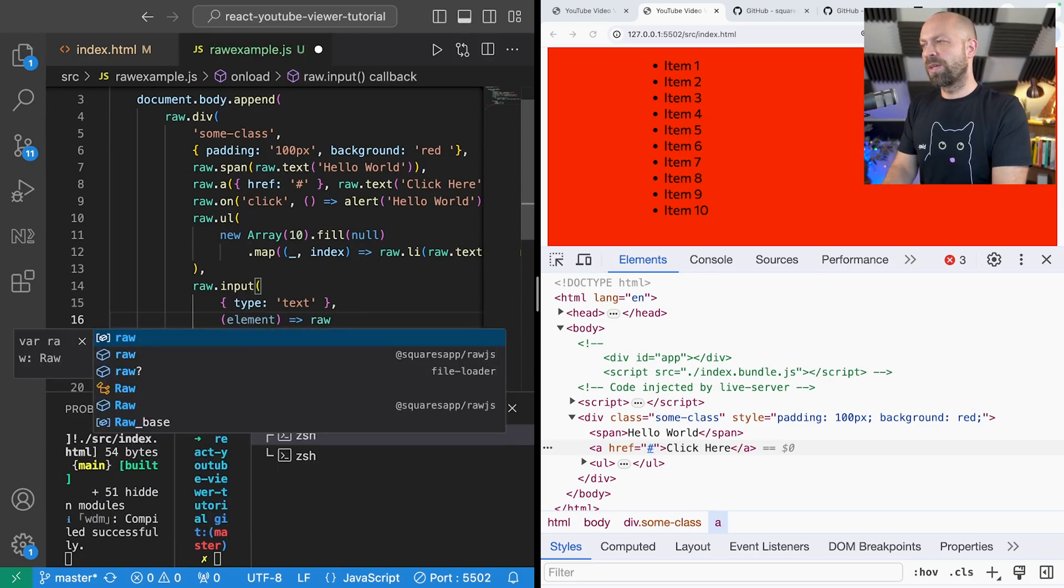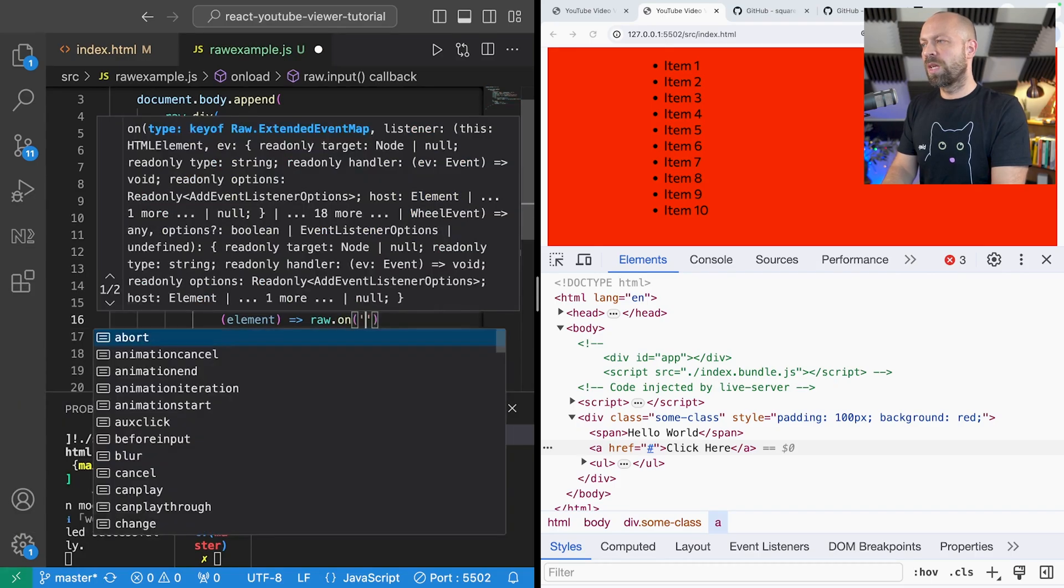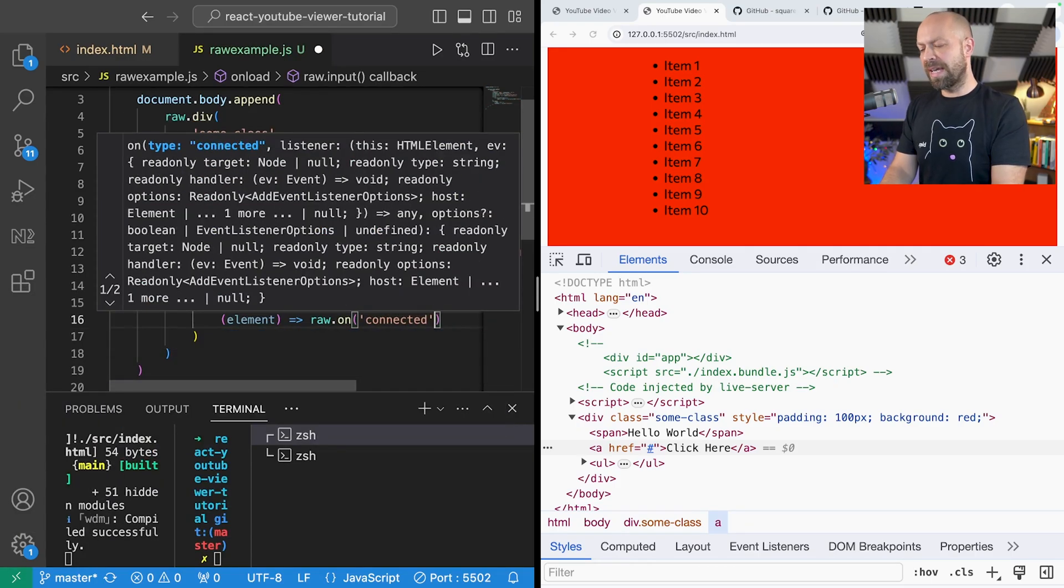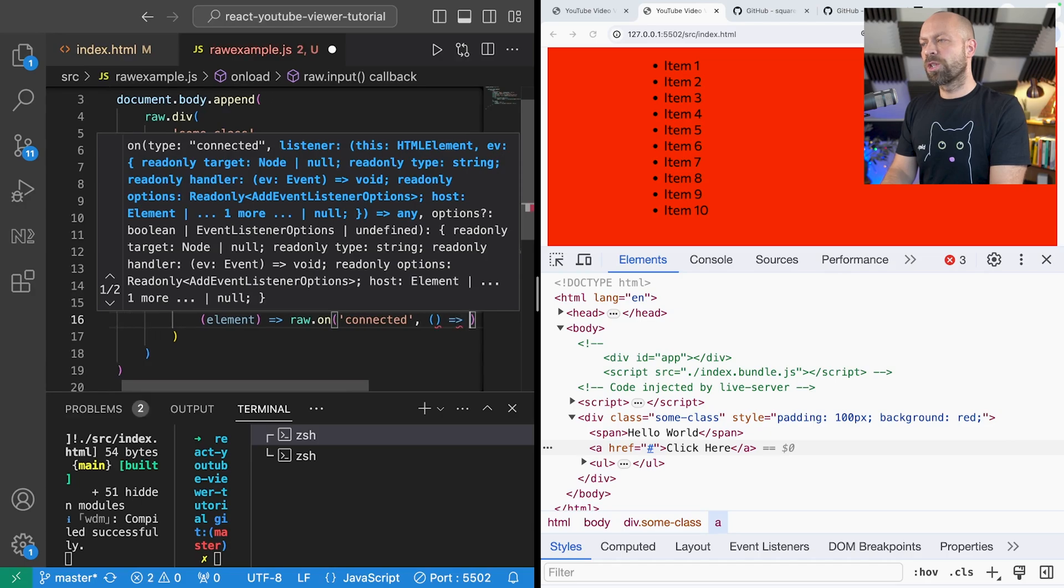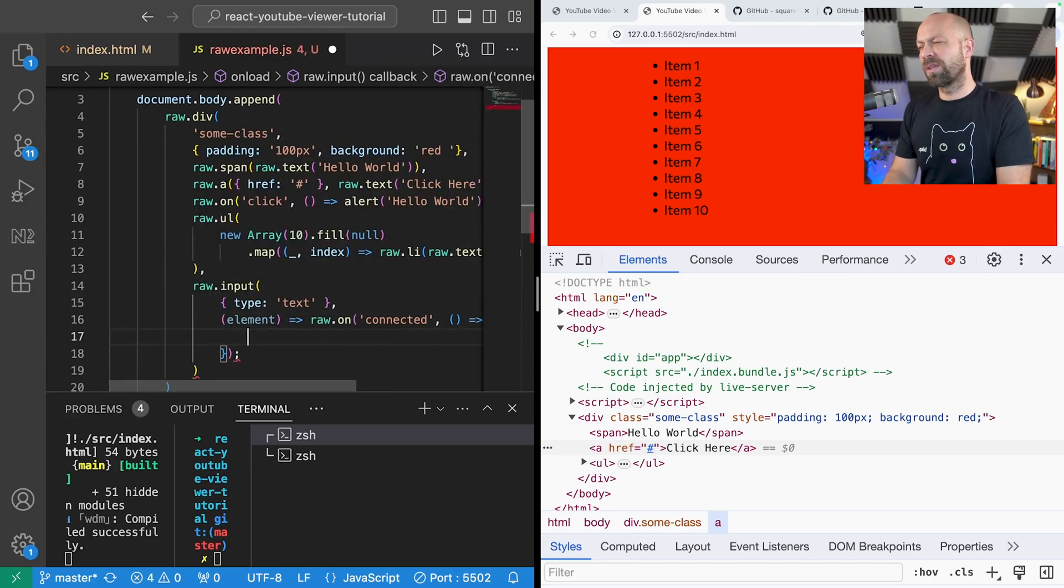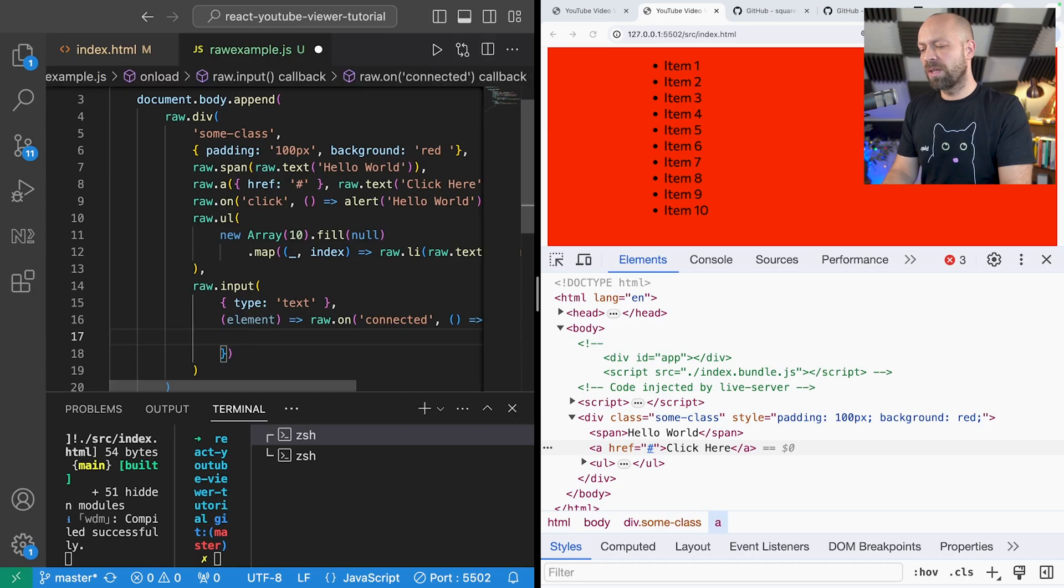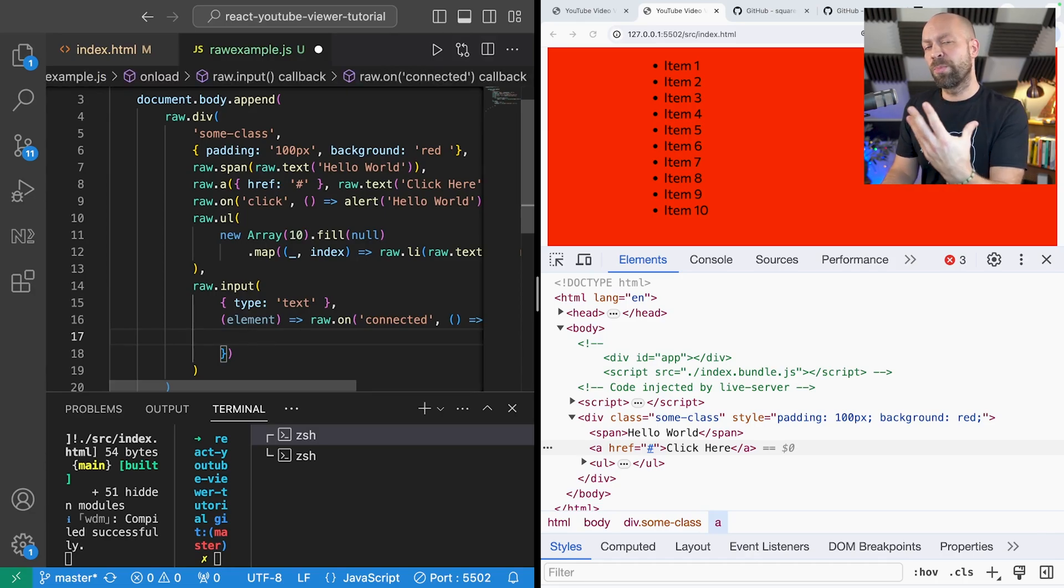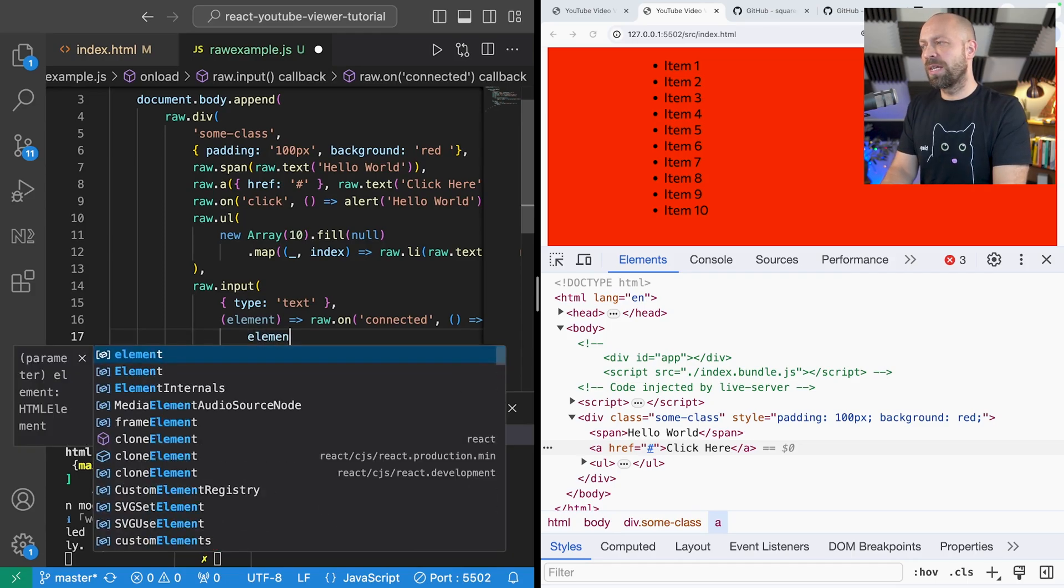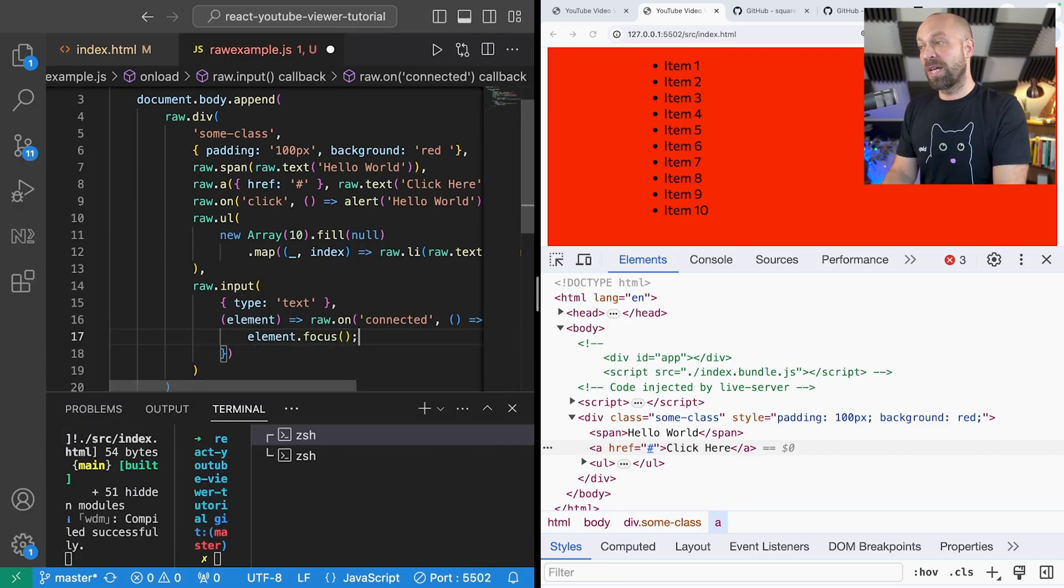For example we could say raw.on and listen for the special connected event and run a function when that occurs. So this is kind of like a bit of an initialization for the element and one thing you might do when you're creating an input on the page is you might want to focus the user directly to that input when the page loads.